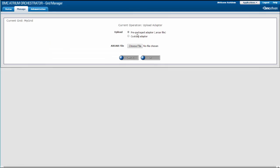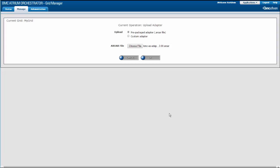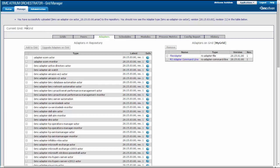Keep Pre-Packaged Adapter selected and click Choose File. Navigate to the .roar file that you want to upload. Select the file and click Open. Click OK. A message informs you that the adapter has been successfully uploaded. The adapter appears in the Adapters in Repository table.